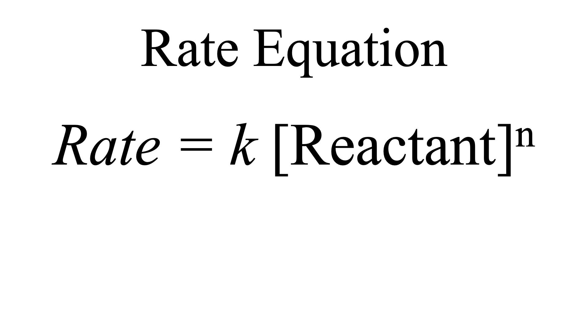But it's also dependent on the rate constant. In this video, let's discuss how the temperature affects the rate constant.